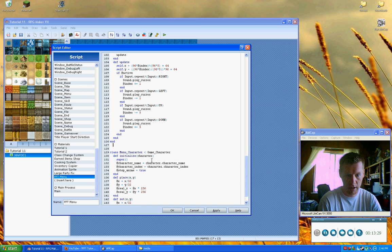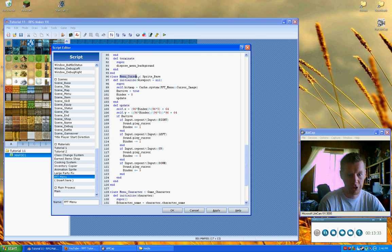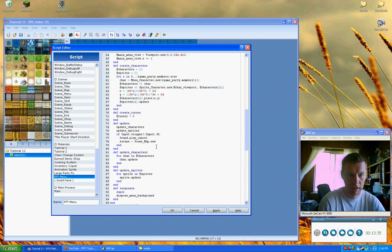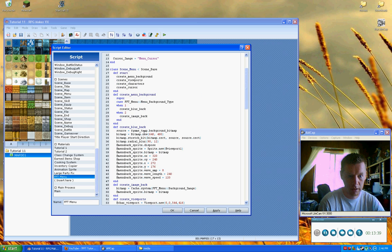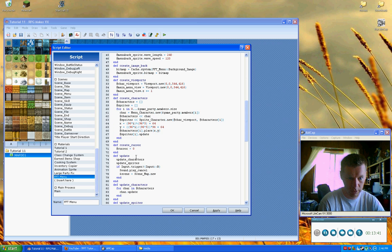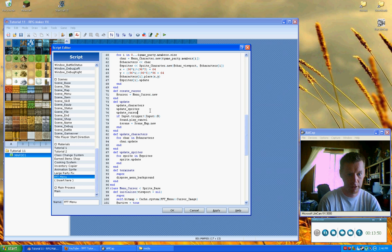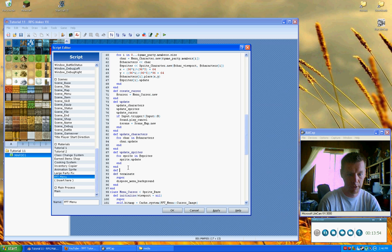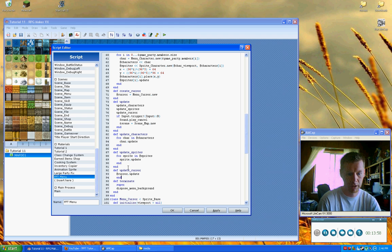Now that we've got that, we can go ahead and generate the cursor. We call `menuCursor.new`, and then down here under the update method we say `update_cursor`. We create a new `update_cursor` method and just say `cursor.update`. And that's it.